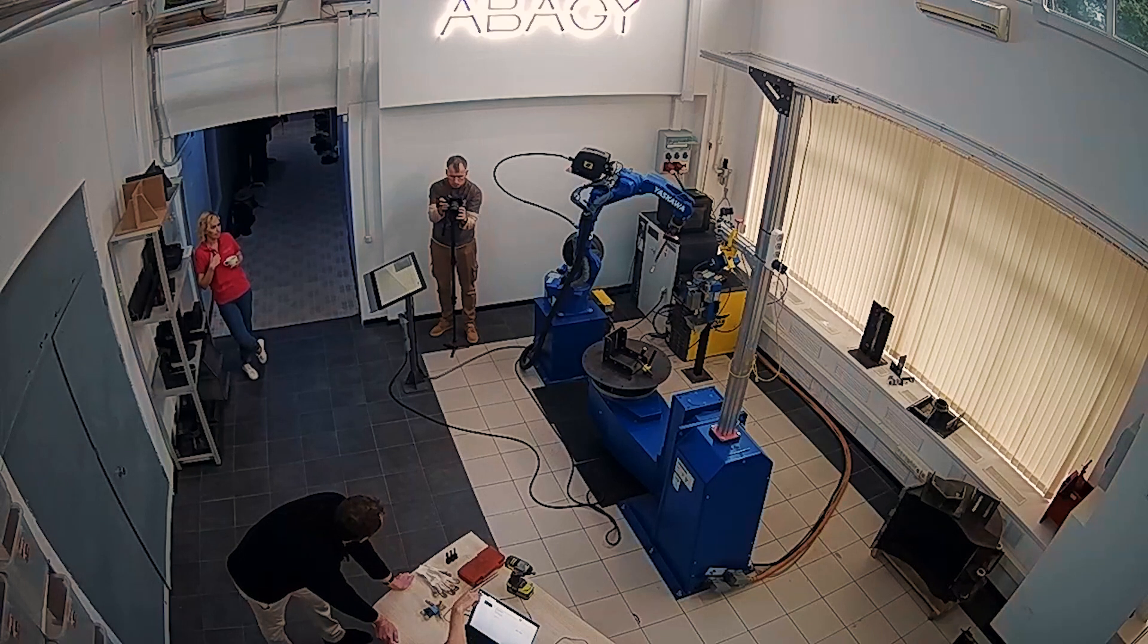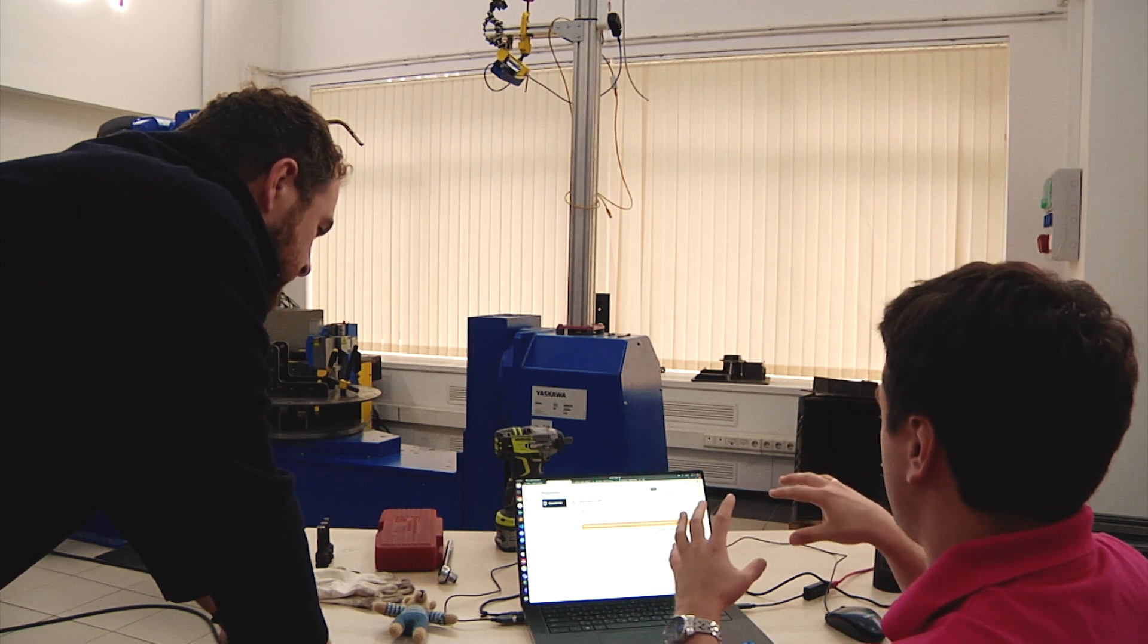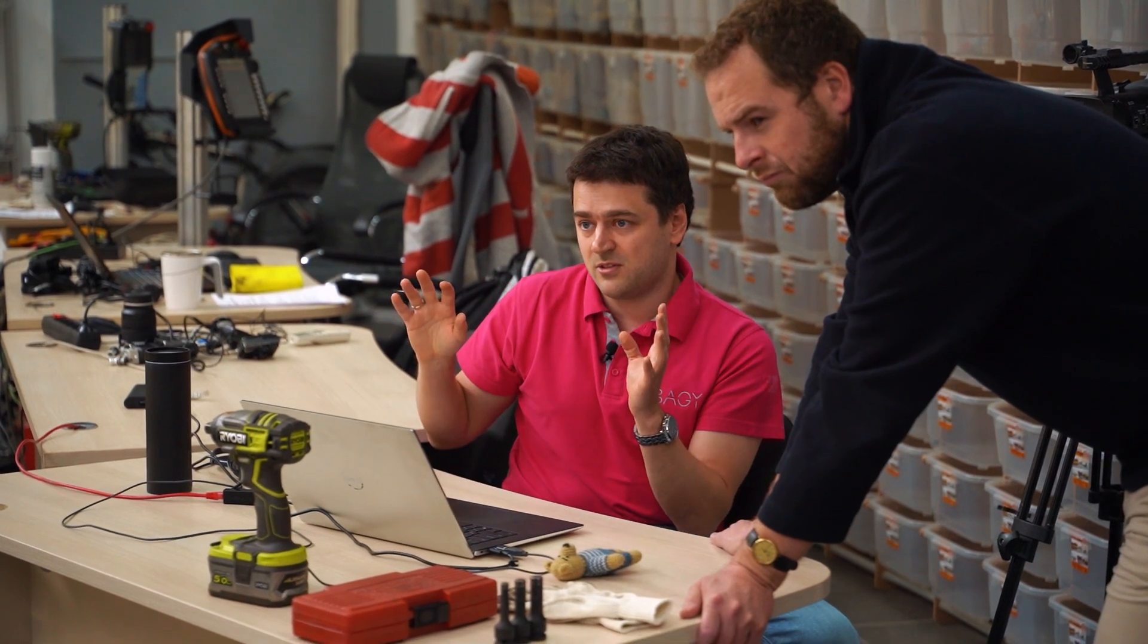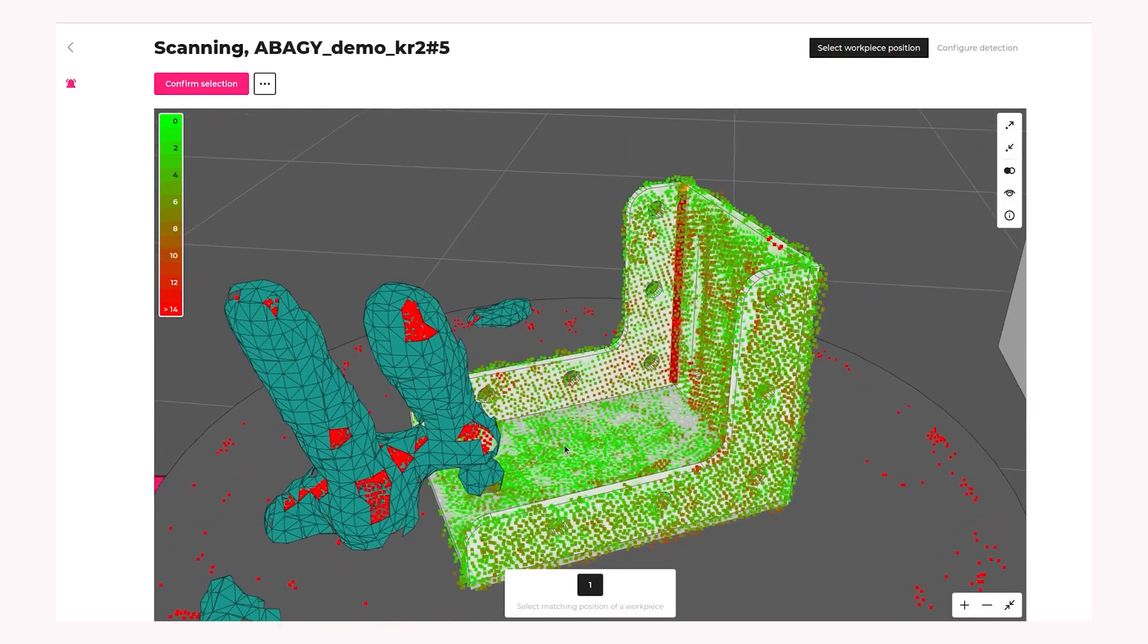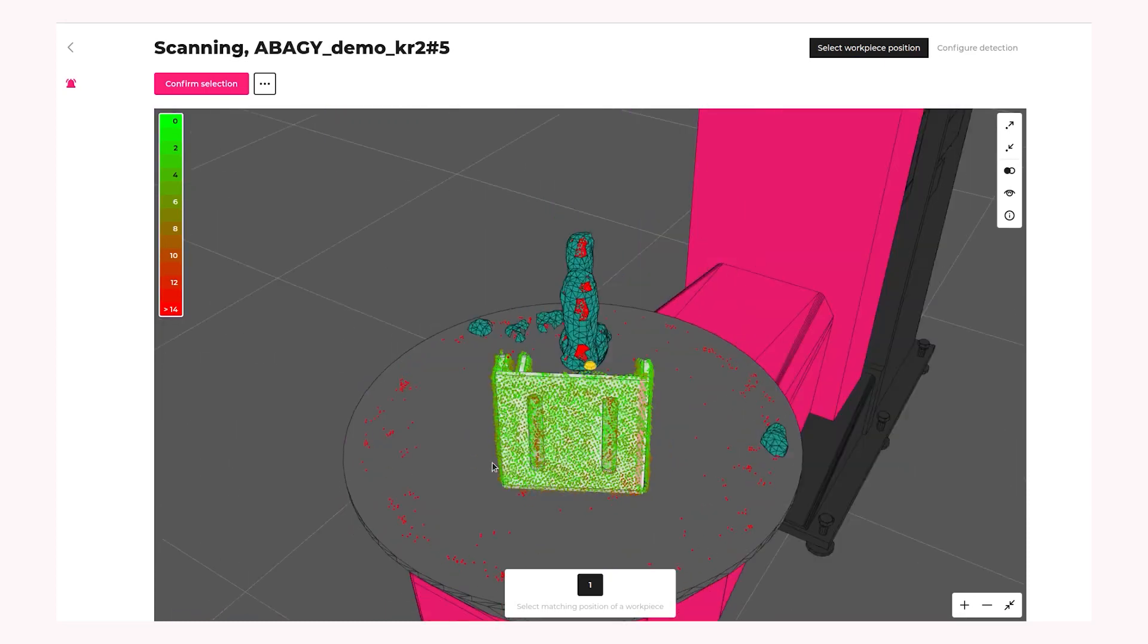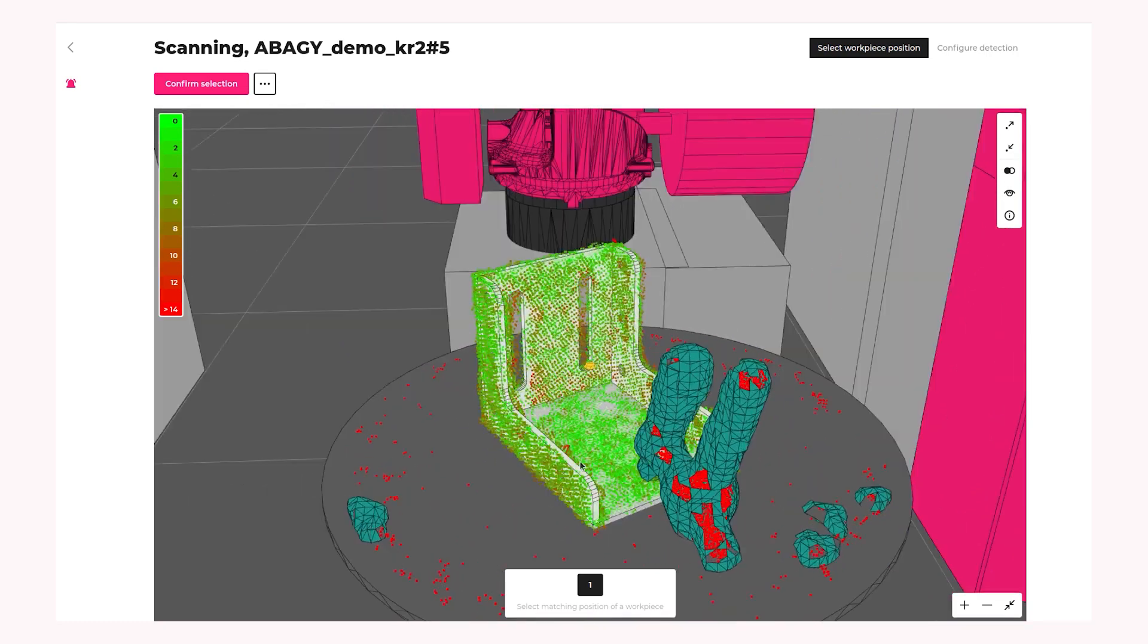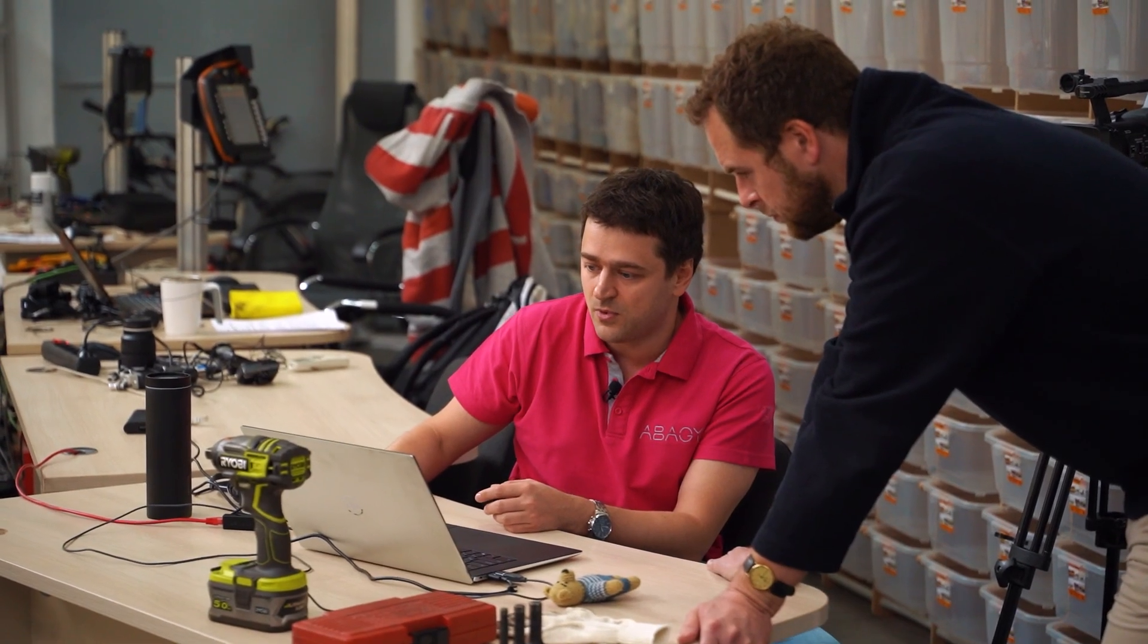So now it is scanning. And after it takes all its shots, we will stitch the data all together. Because from one shot, you can see the scene only from one side. And we need to see the object from different sides. So we need to somehow stitch together all the data.